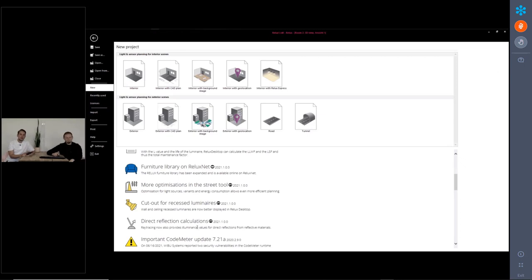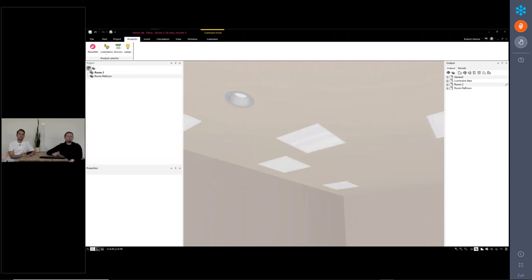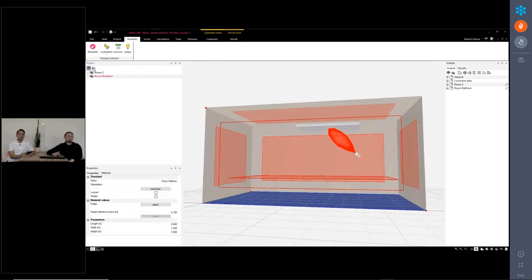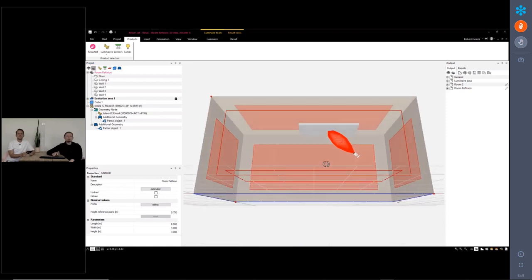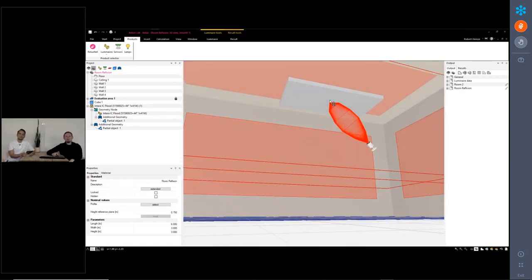I think we have one left. Yes. The last one for this version is direct reflection calculations. This has something to do with the ray tracing calculation. Yes. This is maybe a bit exotic for most of our users. I've also prepared a demonstration of it in a second room. If you have a direct reflection — if you have a reflection on a mirror and you have this reflection in reality — you have a spot on the floor and a mirror with a direct reflection.